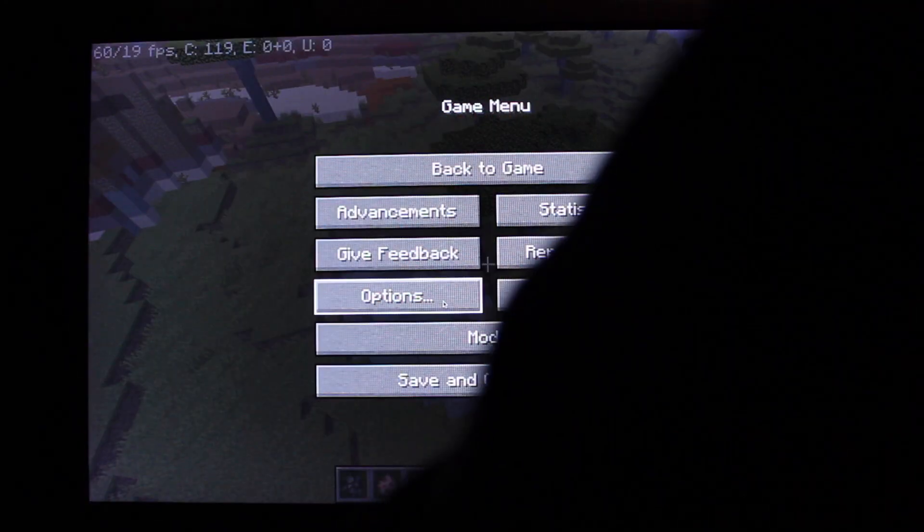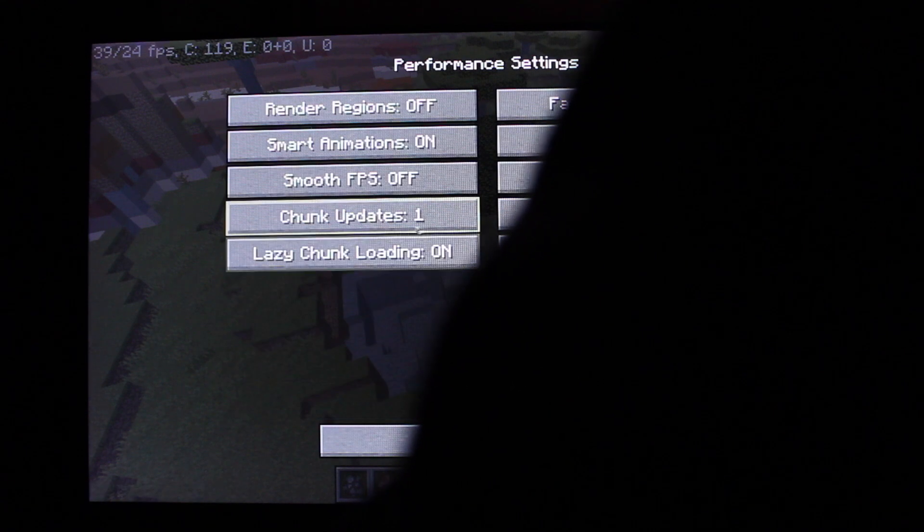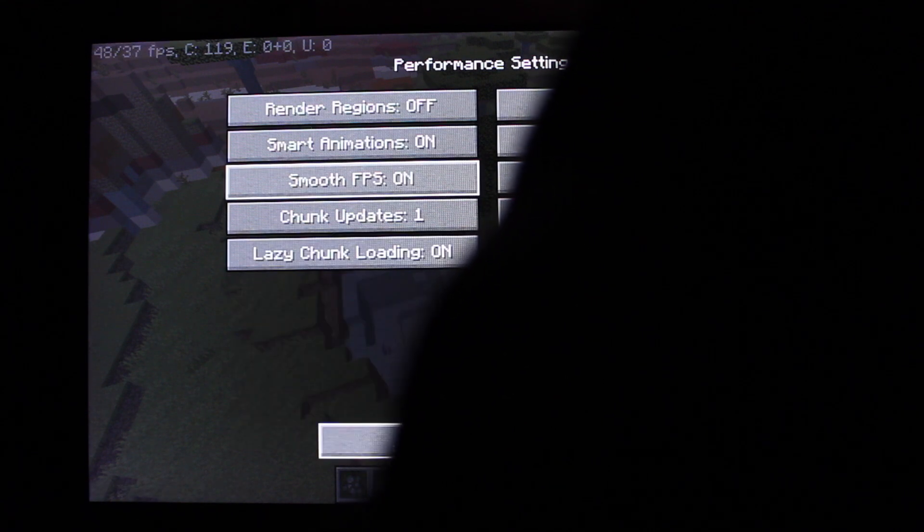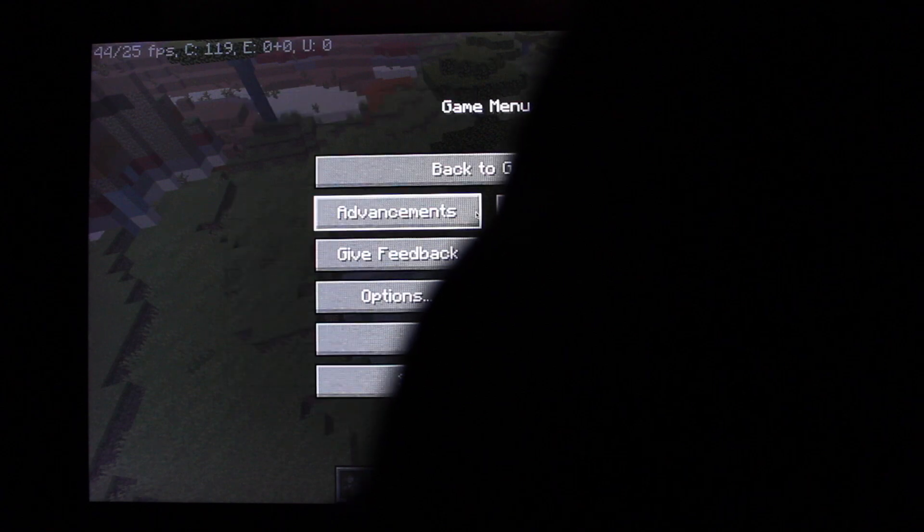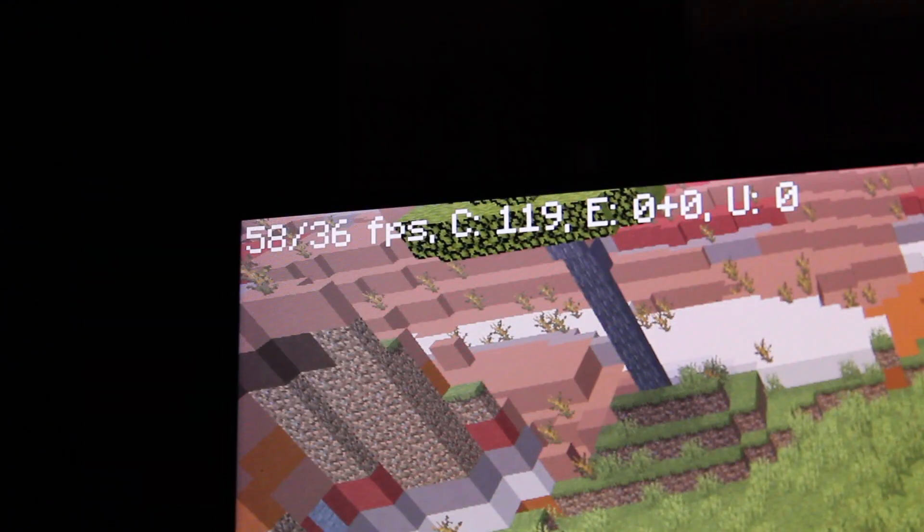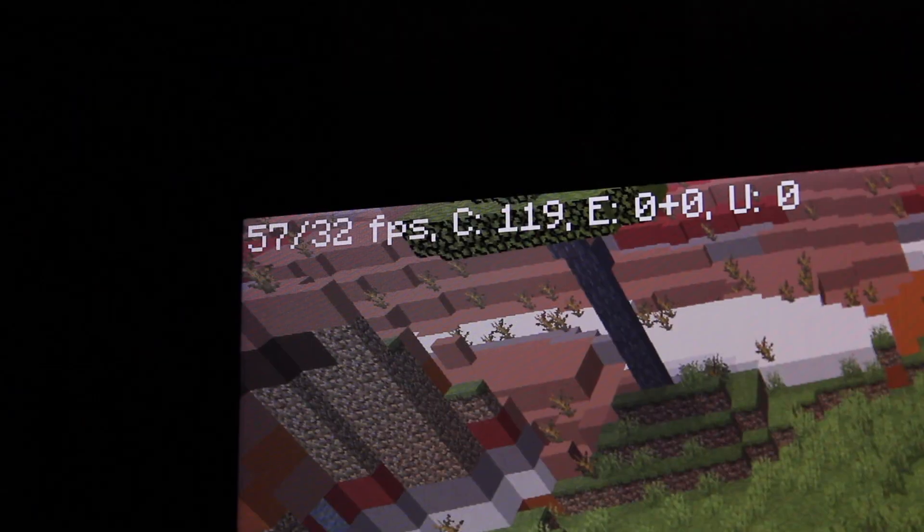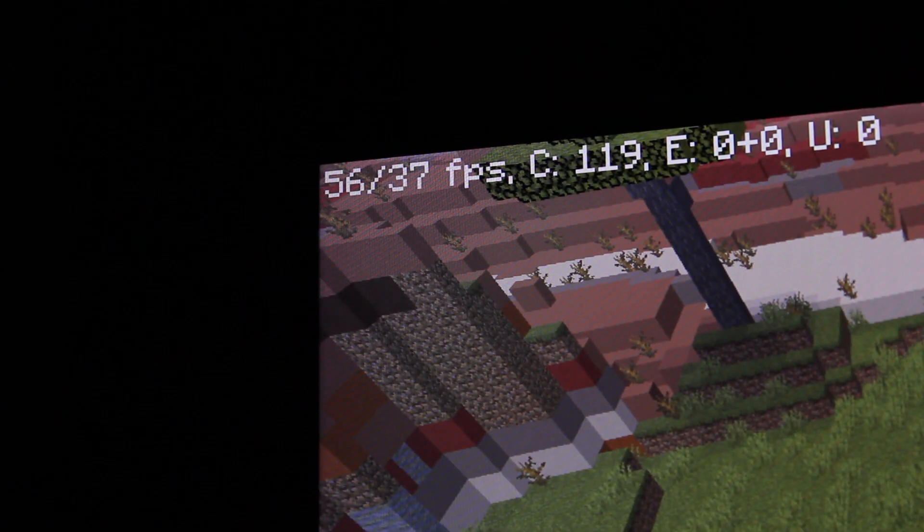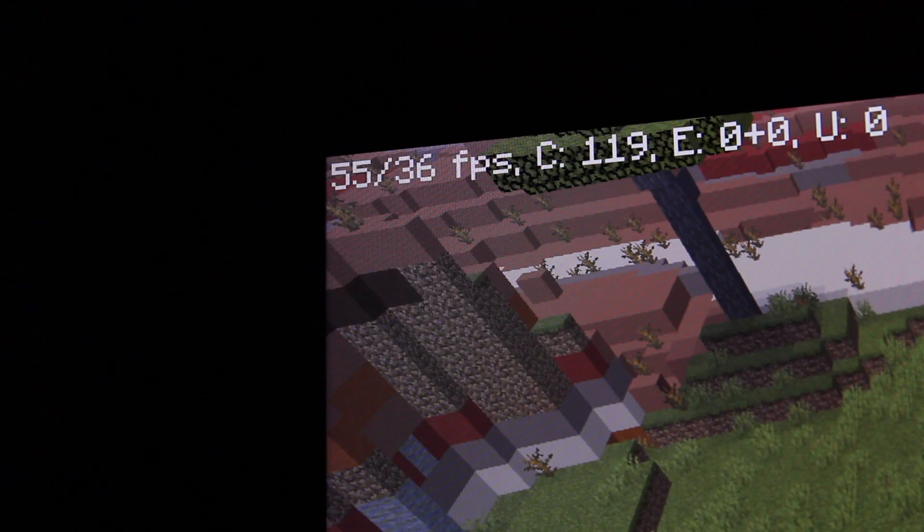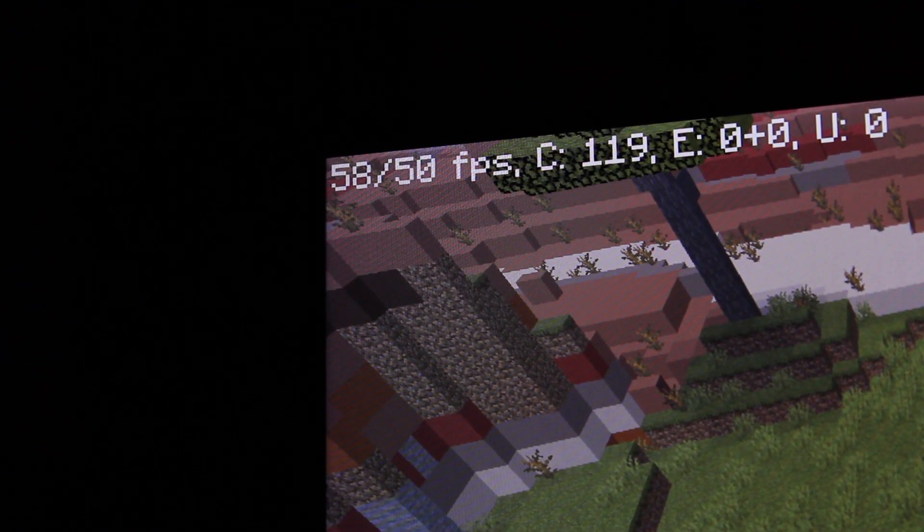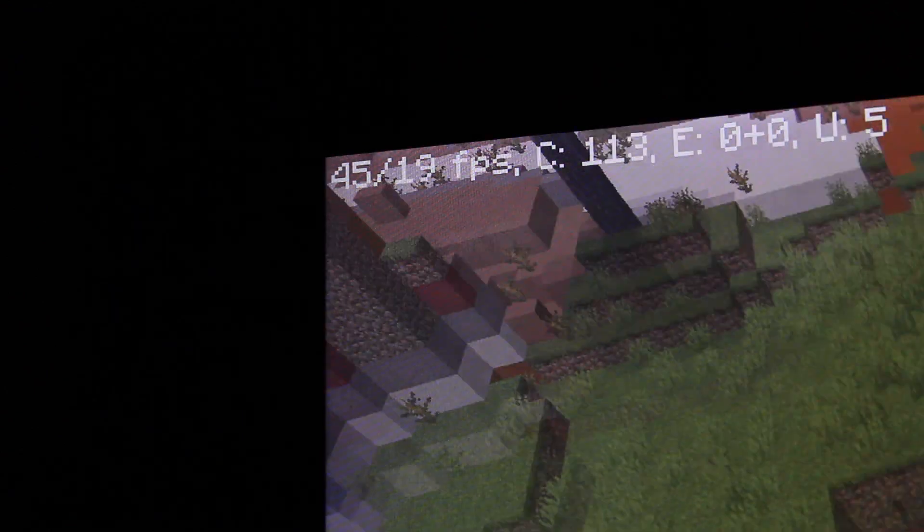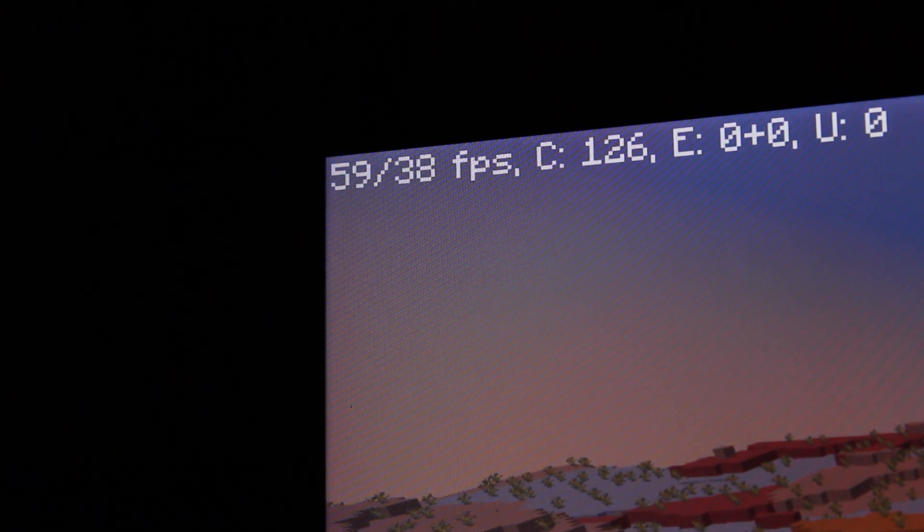But then I tried turning on the smooth FPS in the performance settings and that actually removed the lag. The FPS was now comfortably averaging at 60 without the spikes and dips from earlier. And you know what, I would consider this playable. So yeah, this late 2014 Mac mini can run Minecraft, just lower the graphics a little and turn on smooth FPS in the settings if the game feels laggy.